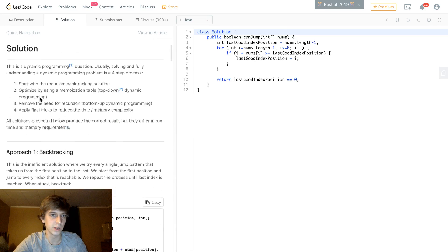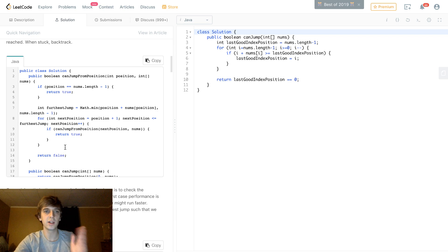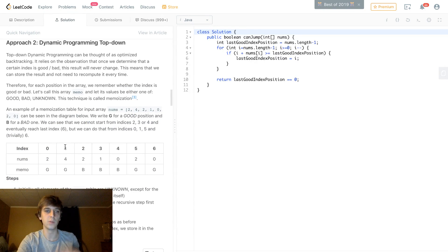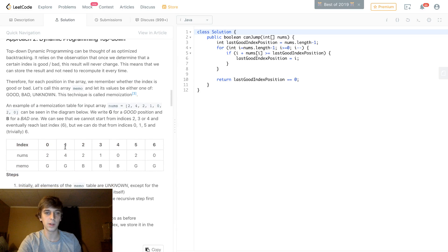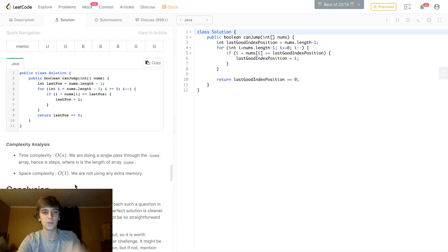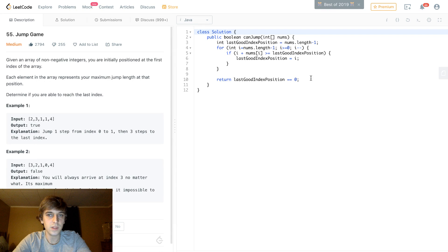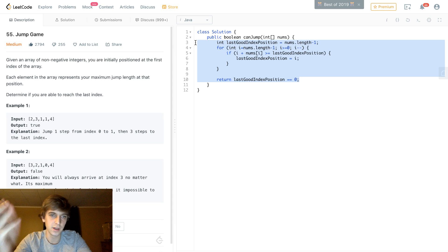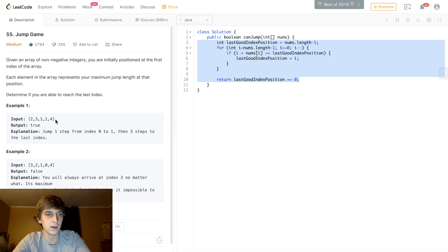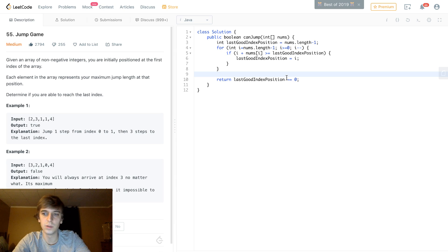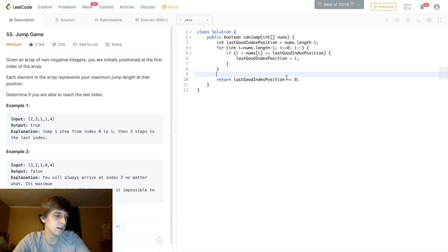Backtracking tries every possible decision and is very slow. On top of that you can add dynamic programming with memoization, then bottom-up DP, and then greedy. Check those out if you're interested. I actually learned this approach a long time ago on a Coursera course, so I knew it when I first saw the question. That's it for this video — thank you for watching, please like and subscribe, and comment below which problems you want me to do next. See you guys!